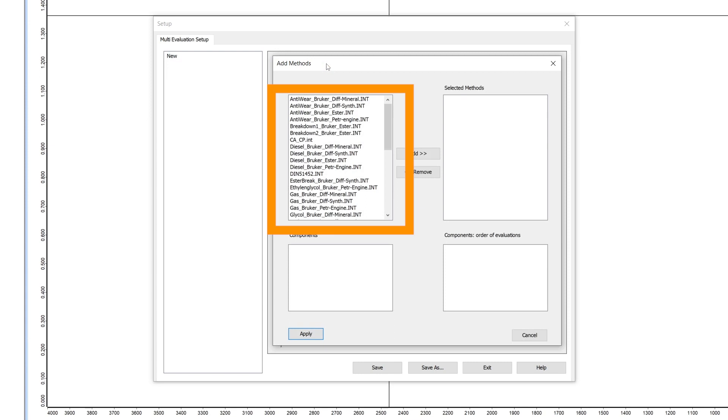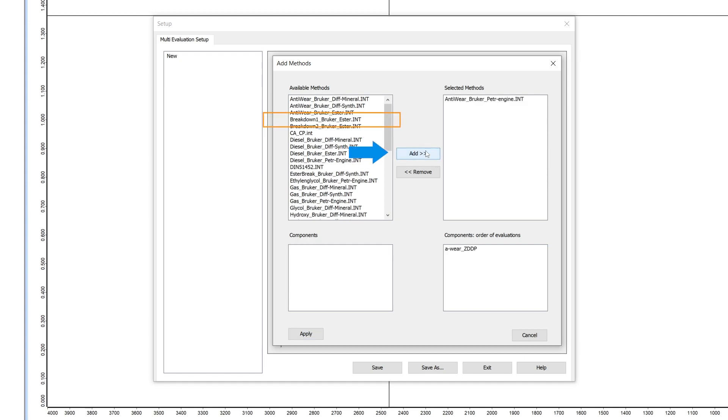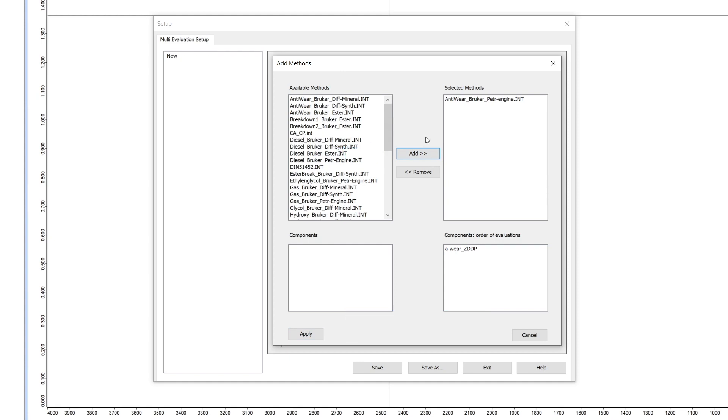In the left area we see all integration methods from the quant folder. Select one via left click and press add, or work with the shift or control buttons to add more than one at the same time. Remove it via the remove button.